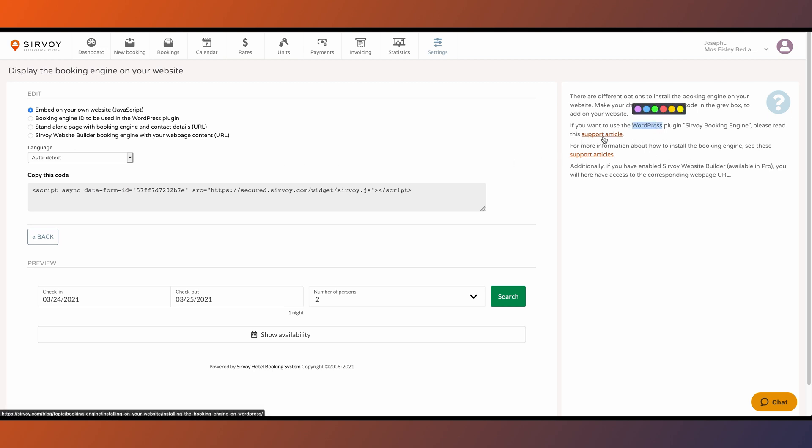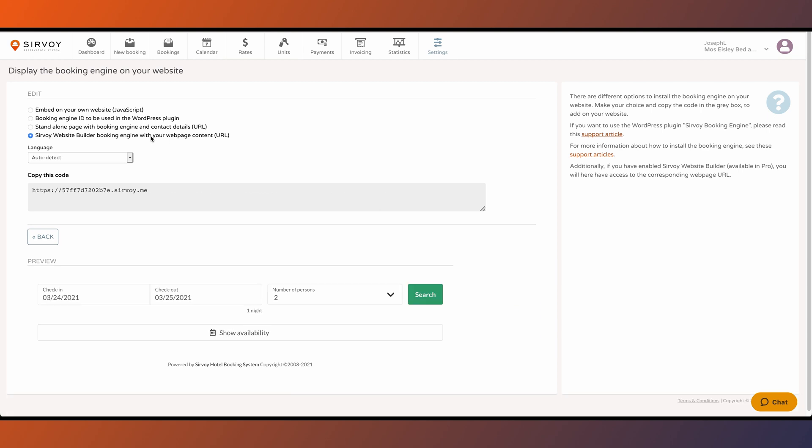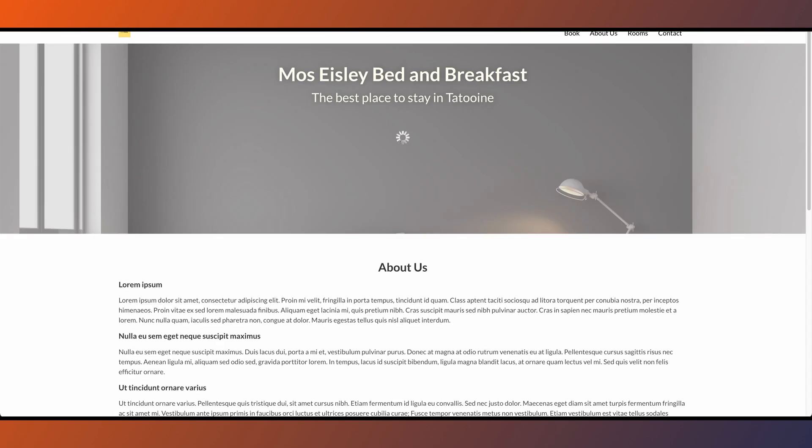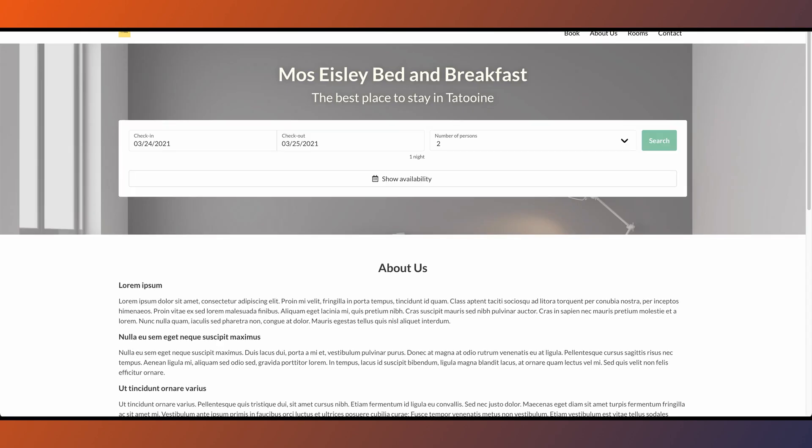On the right hand side you will see there are also instructions for adding in the WordPress widget. And the final option is the address for your Servo website which is included with a Pro account.